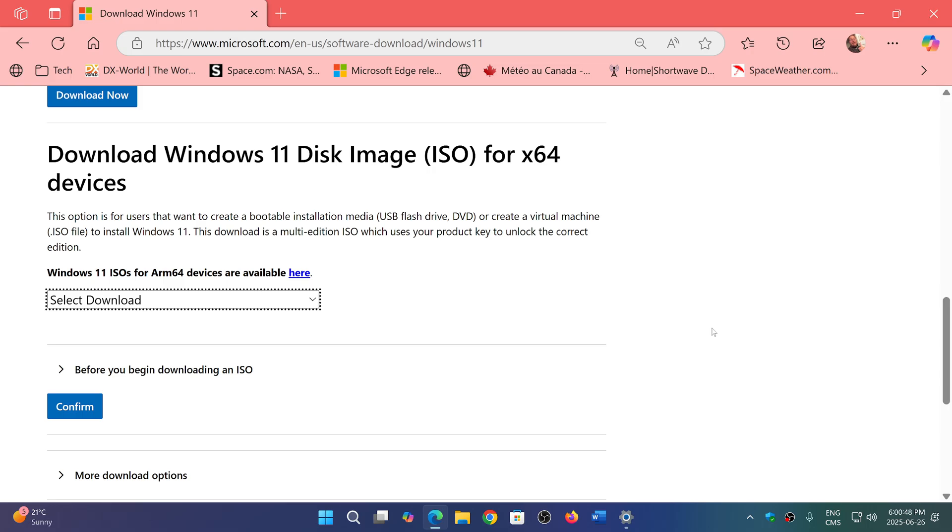It doesn't take time for them to compile those. They should actually do this every month, or at least every three months or something like that, because we didn't have any update of the 24H2 image since the official release last fall.